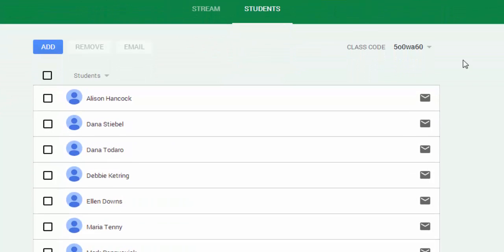They can enroll via join code or you can actually add them in. This is also where we can remove students.